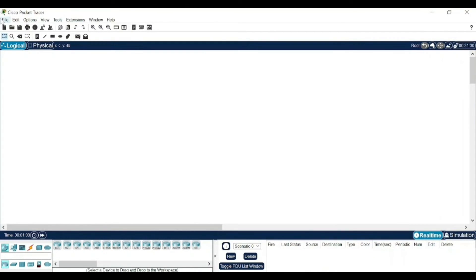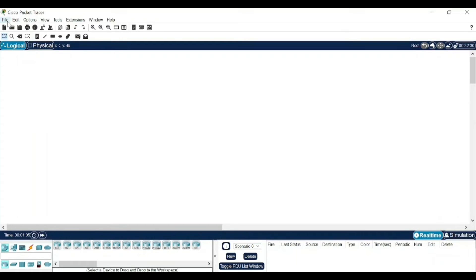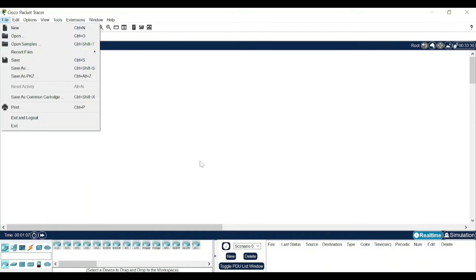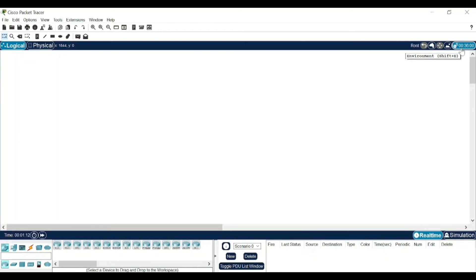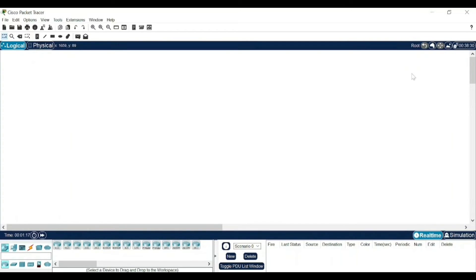Now in this, you have different menu bars where you have file option, you can open, save. These are the basic things. Apart from this, if you see here, there is a timer running. Whenever you open this environment, a timer starts and it will basically show the time you have opened this browser.